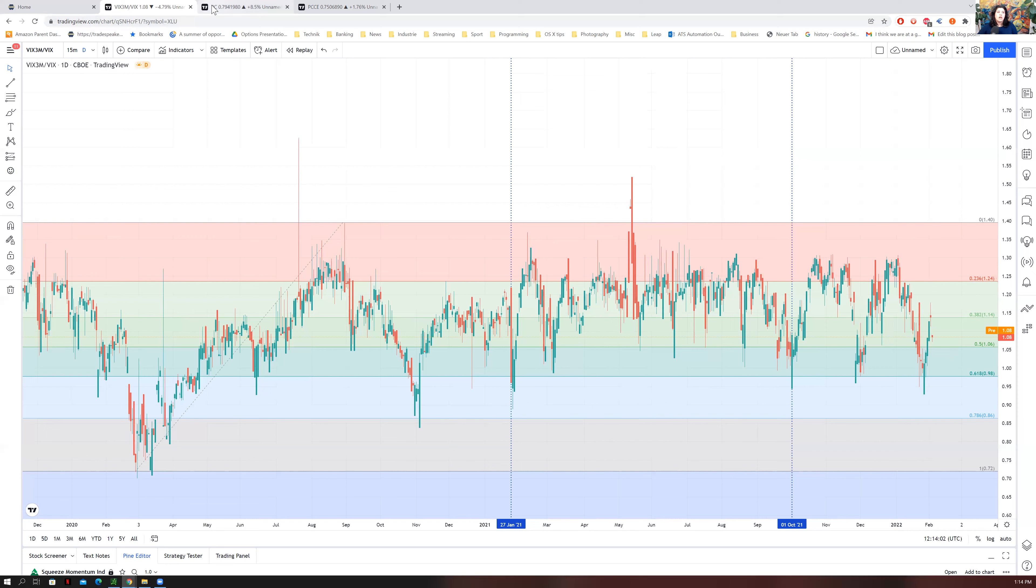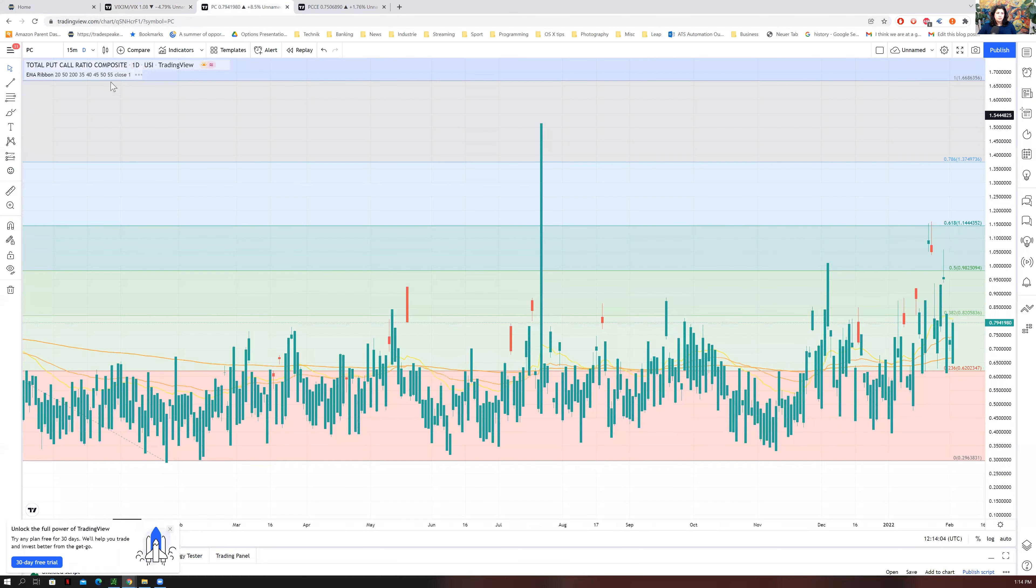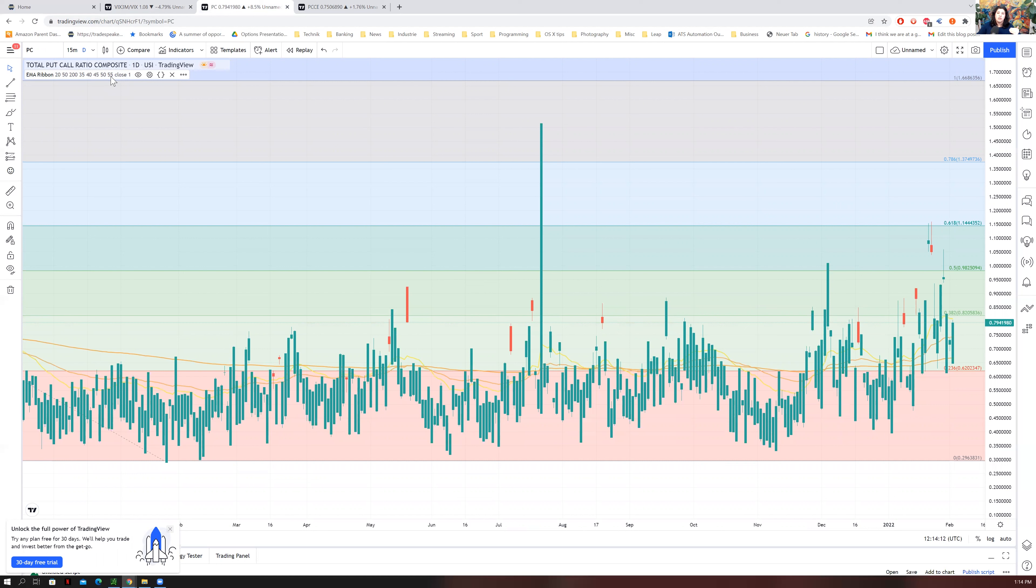The other thing you can look at is the put-call ratio. This is just a composite. And when the number is high, then you have more puts than calls.